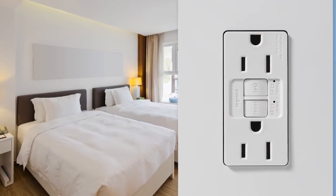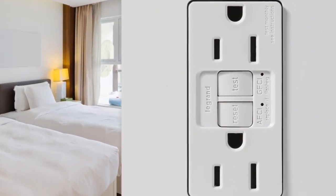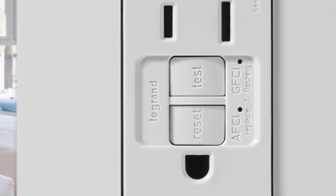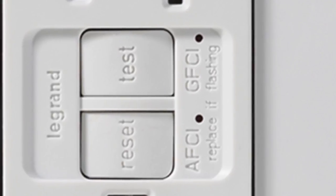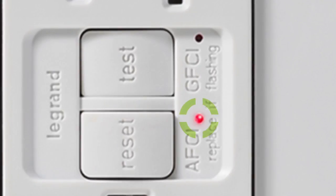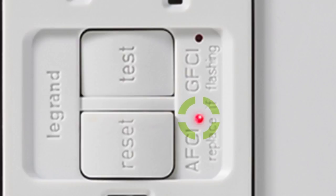Pass and Seymour AFCI and Dual Function AFCI GFCI receptacles are easier to install, easier to see, easier to troubleshoot, and of course, they're an easier way to meet code.